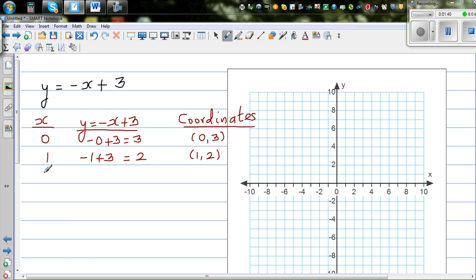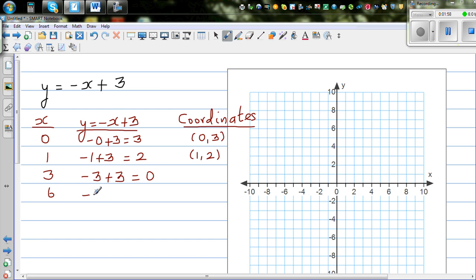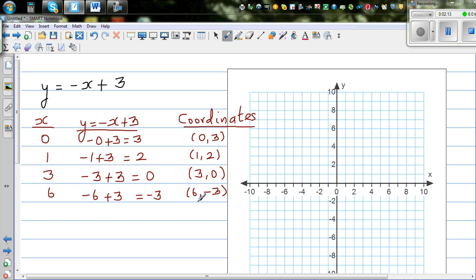Now let me take x equals 3. That's negative 3 plus 3, which is 0. And let me take x equals 6. That's negative 6 plus 3, which is negative 3. So the coordinate when x is 3, y is 0; and when x is 6, y is negative 3. You can take any values of x — for any value of x there will be a corresponding value for y.